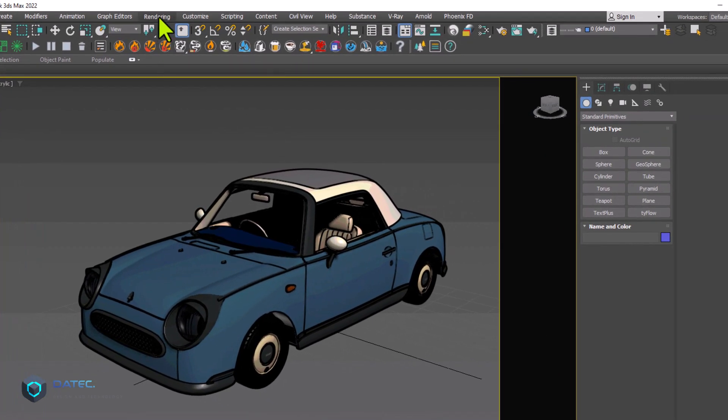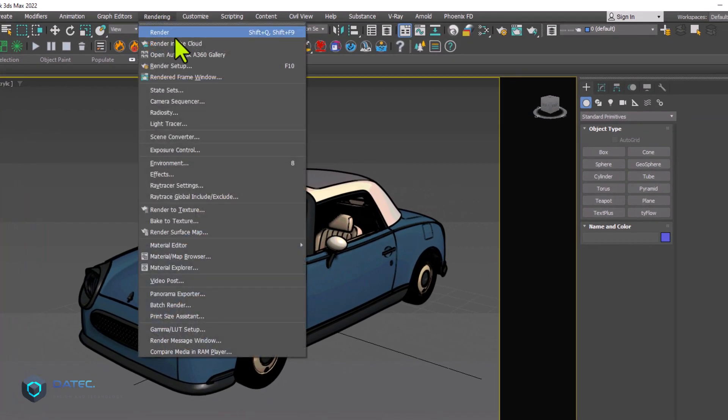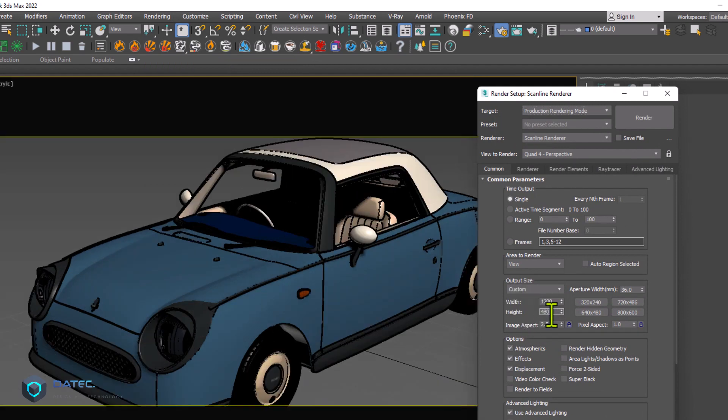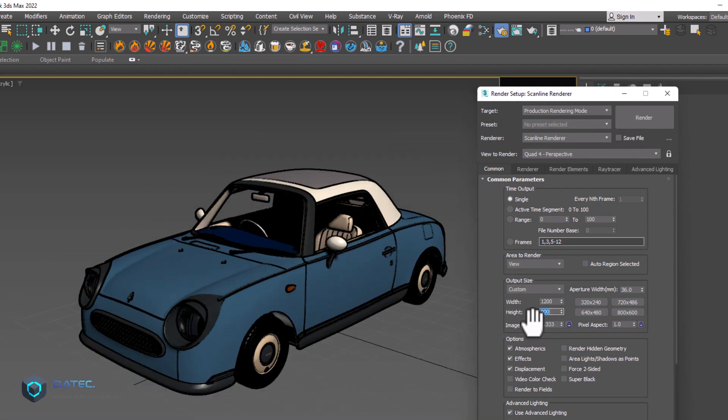Simply go to rendering menu and choose render setup. First, allow me to increase the render size, maybe 1200 by 900.